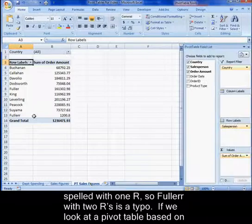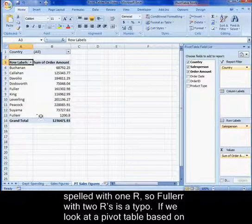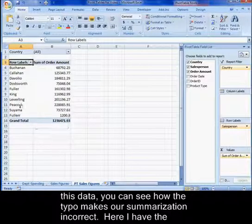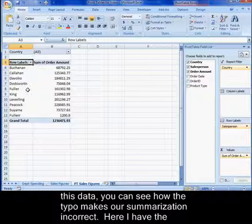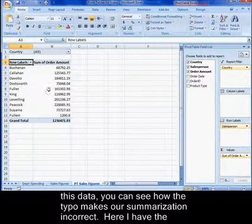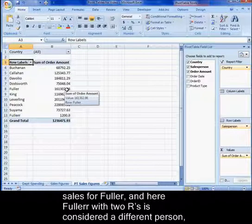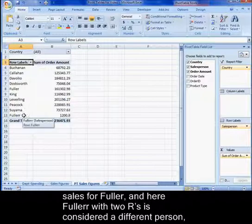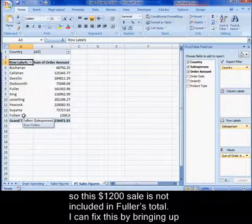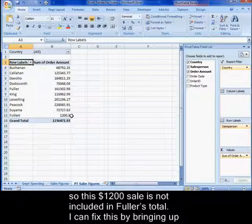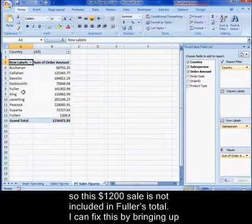If we look at a pivot table based on this data, you can see how the typo makes our summarization incorrect. Here I have the sales for Fuller, and here Fuller spelled with two R's is considered a different person, so this $1200 sale is not included in Fuller's total.